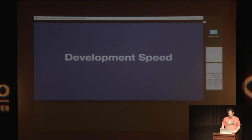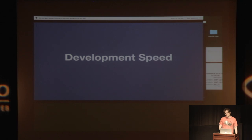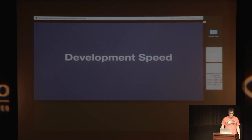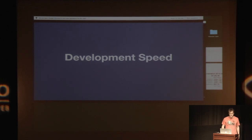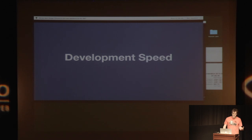And then the other thing we did that was really, really important for development speed was we did continuous deployment. Probably a lot of you know what that is. If you don't, it means that basically every time you make a commit to master, you run all your tests, and if the tests pass, then you automatically just push to production.